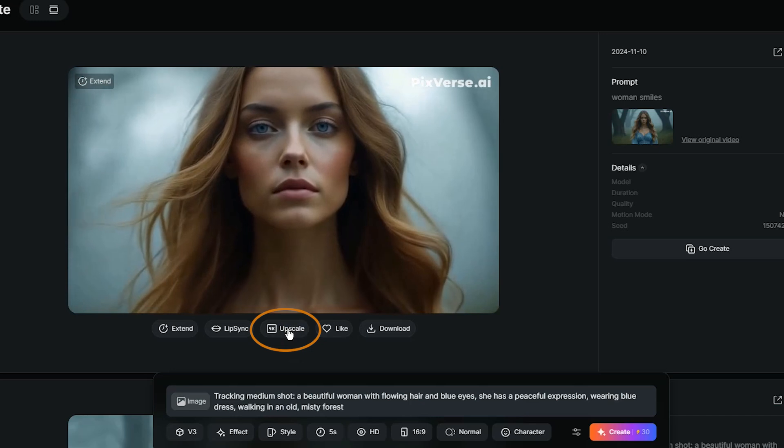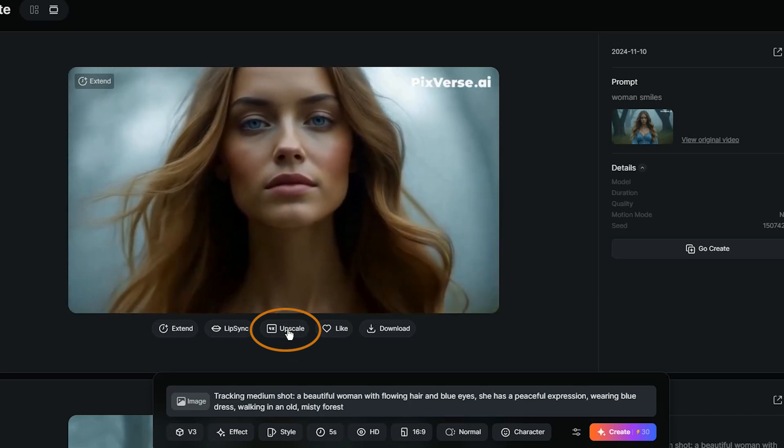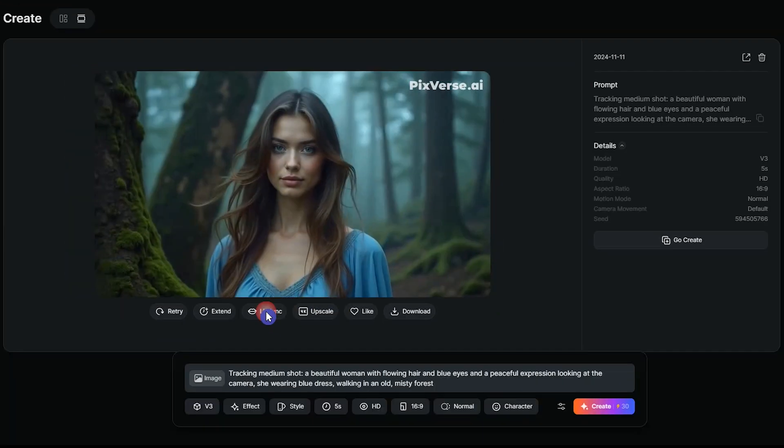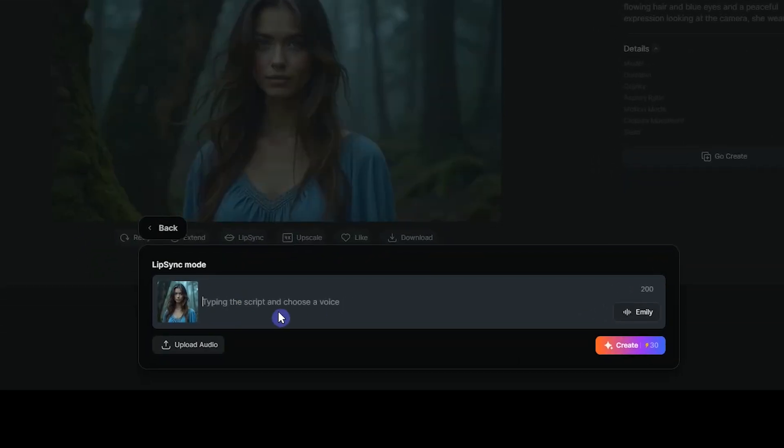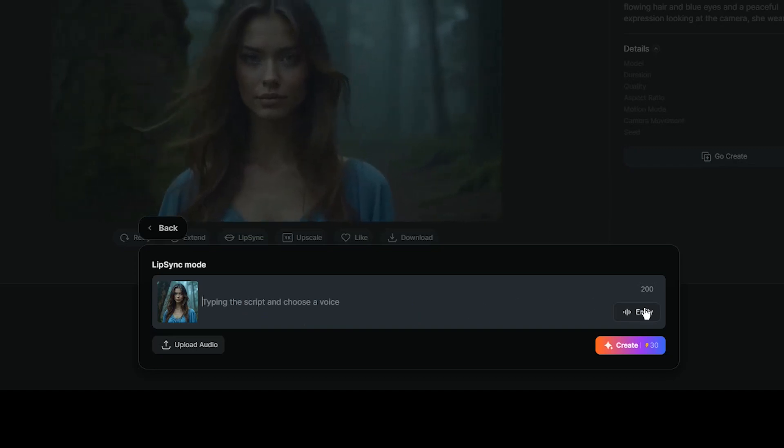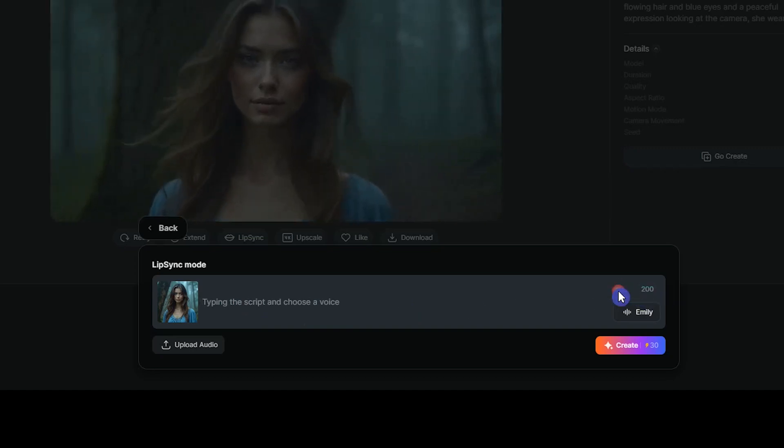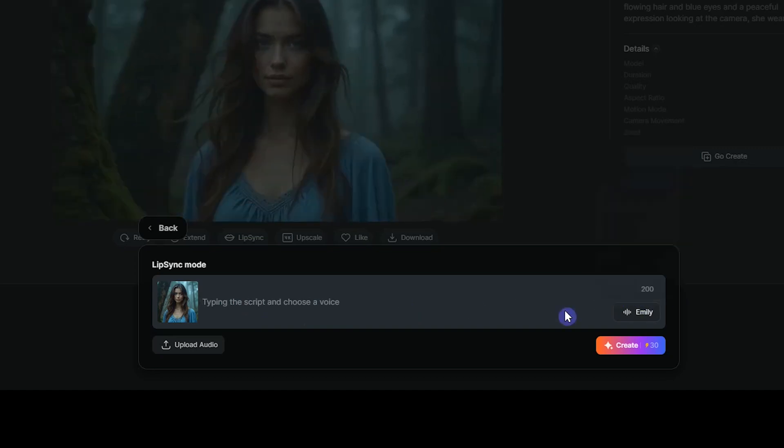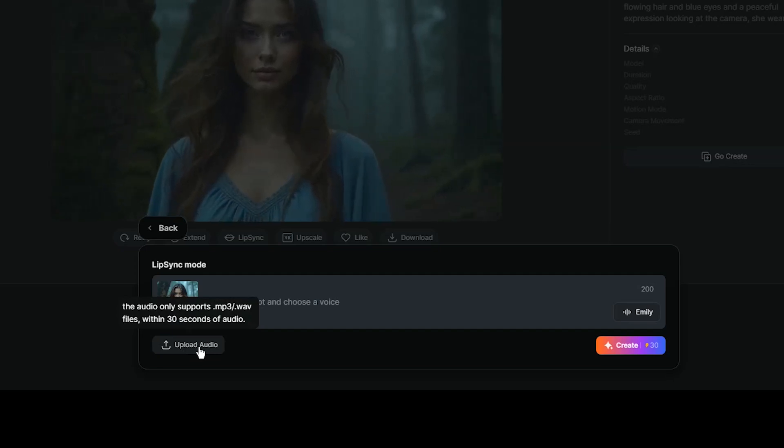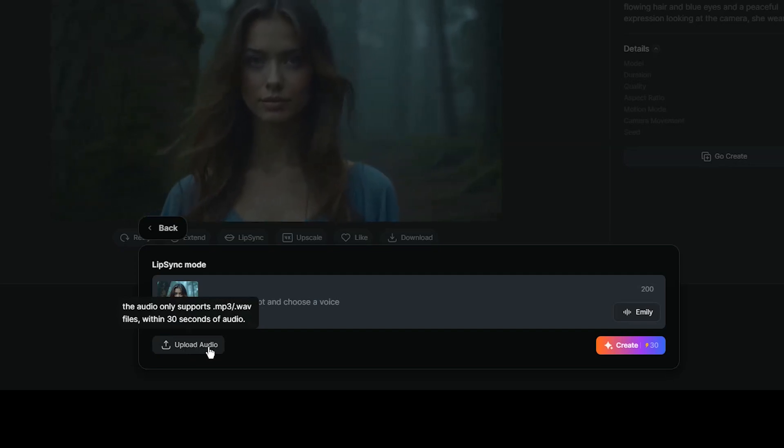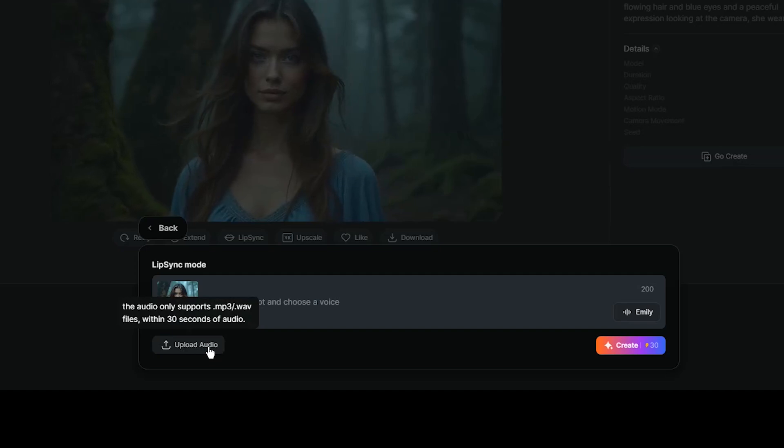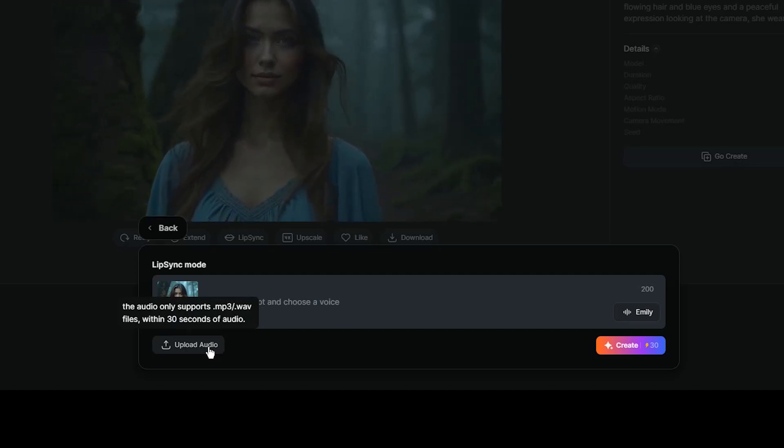Here, you can upscale your video to 4K. Press the lip sync button. Add the script here, which can be 200 characters, and then choose a voice. Or you can upload audio. You can upload MP3 or WAV files with a maximum duration of 30 seconds.